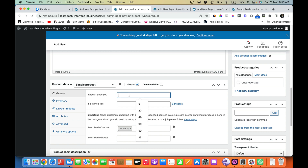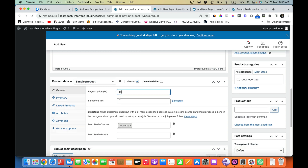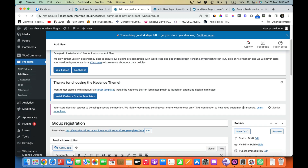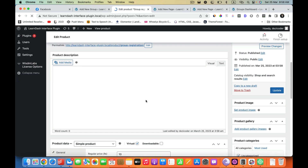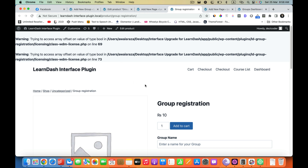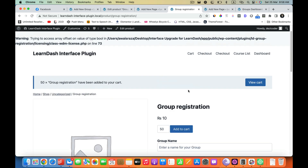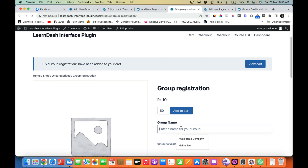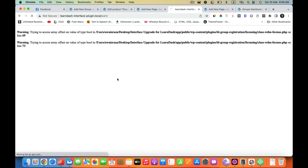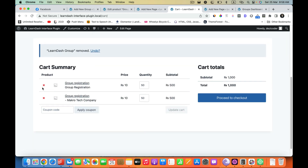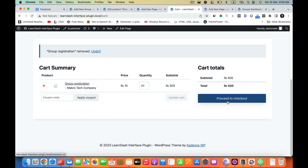I am going to assign some courses to that and set a price. I need to enable group registration and hit Publish. Now if I go to that product page, I make sure to name the group — I am going to call it Macro Tech Company. I can go to the cart, make sure to delete the other one, and now I can just check out. After the completion of checkout I will become the group leader, and as a group leader I would be able to manage everything.